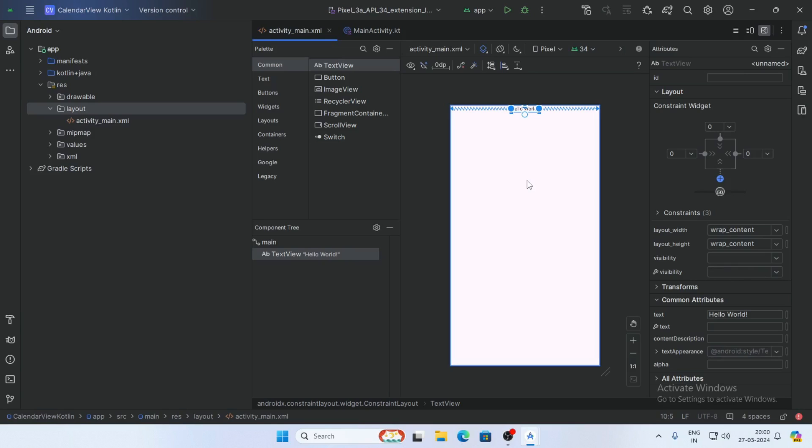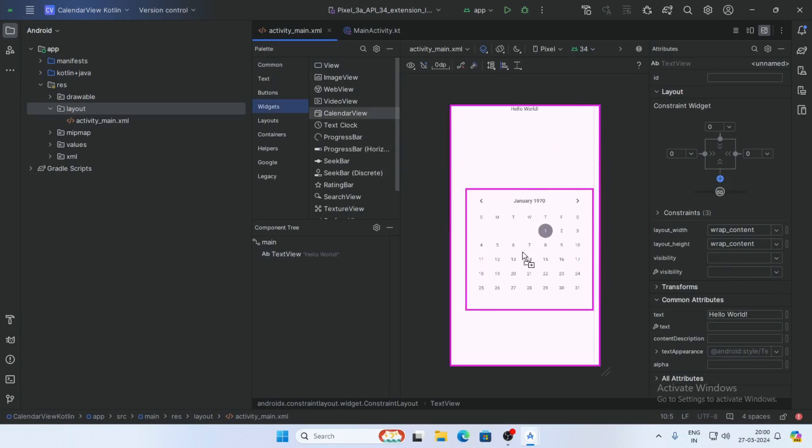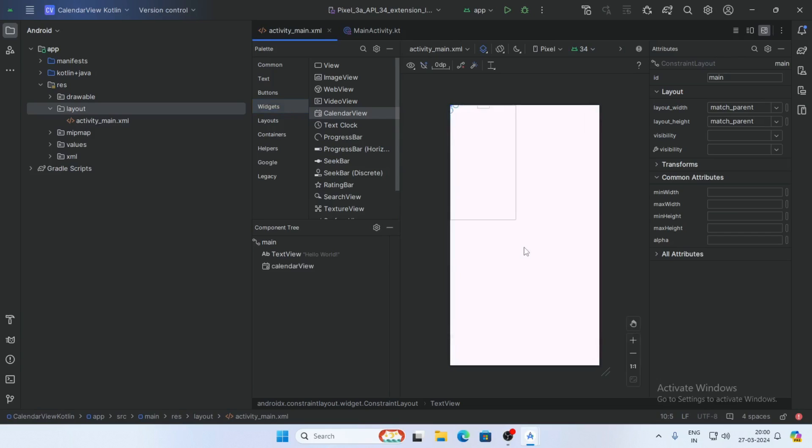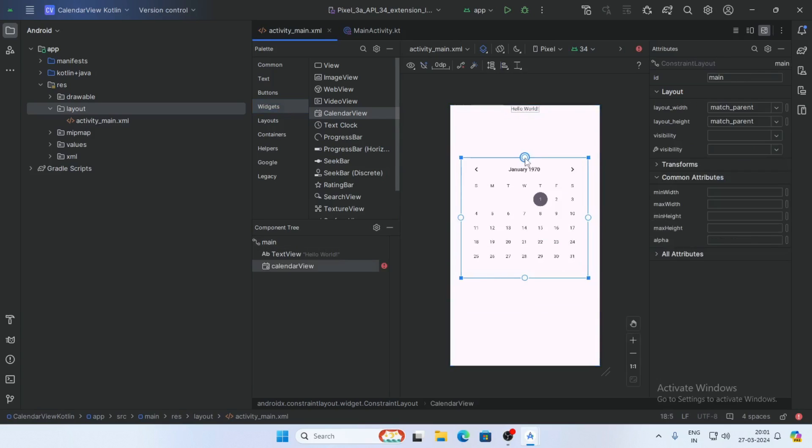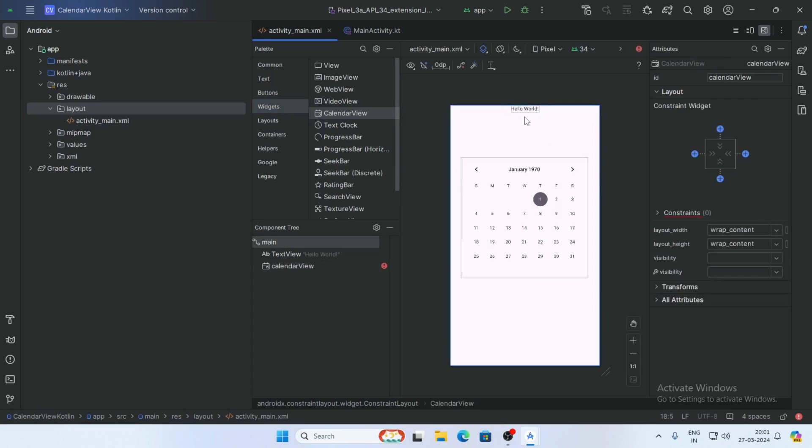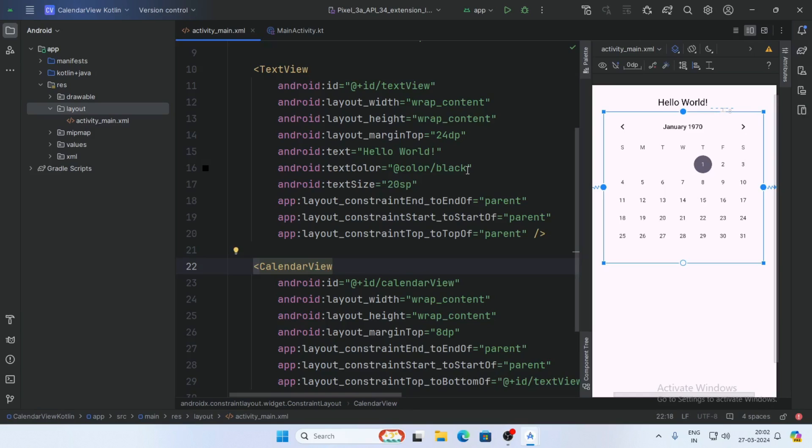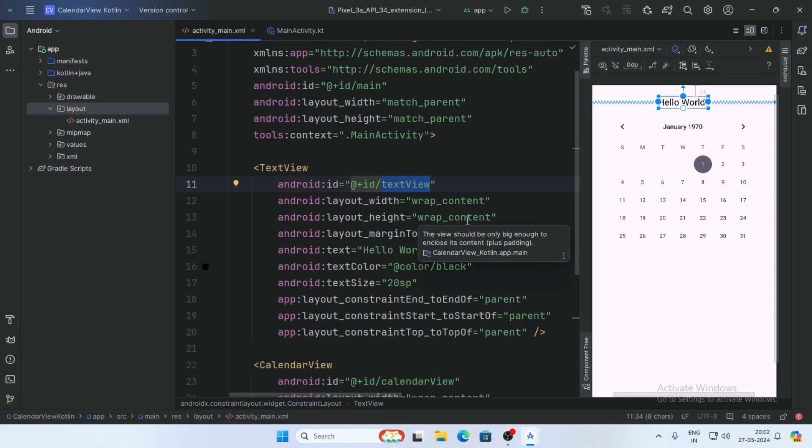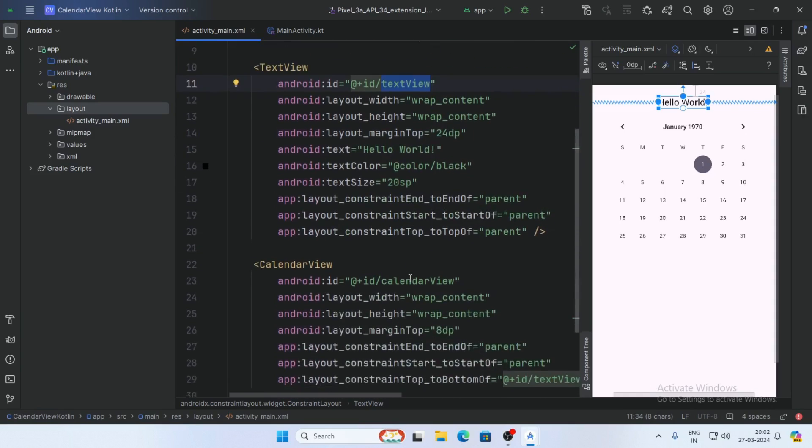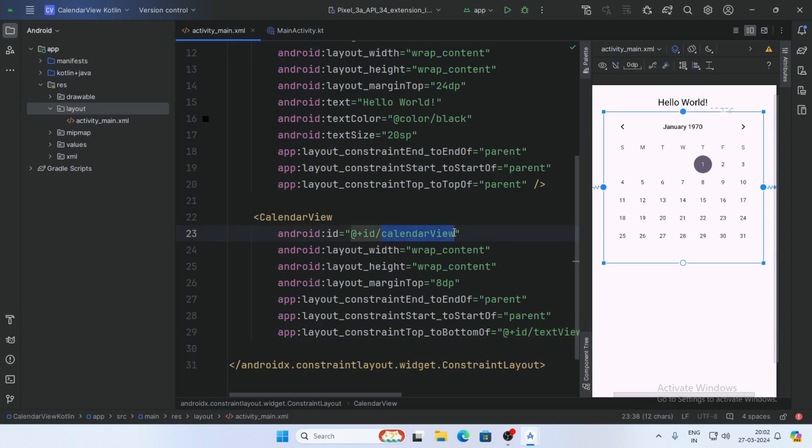Now open the widgets and select CalendarView. Drag and drop it, then constrain the CalendarView and give it an ID. I'll give the ID as calendarView. Now go to MainActivity.